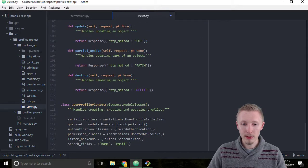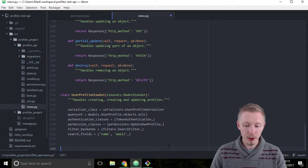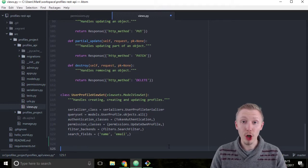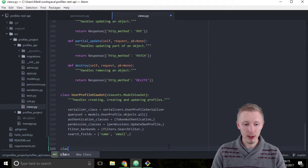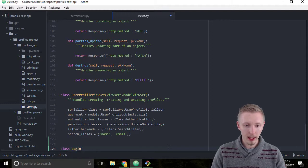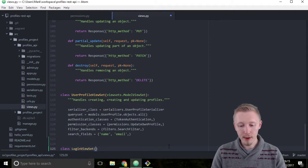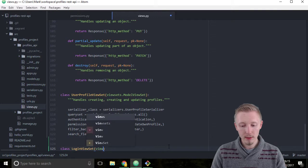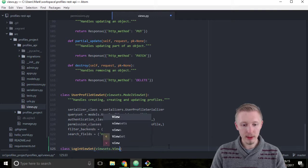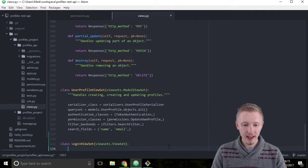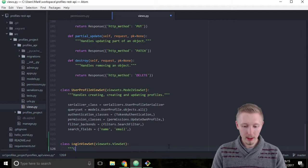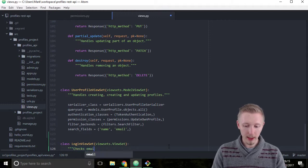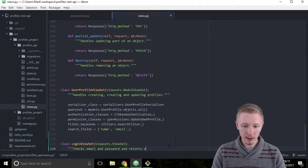So come down to the bottom here and let's add a new class called the login view set. So type class LoginViewSet and inherit from viewsets.ViewSet. We'll give it a doc string: checks email and password and returns an auth token.